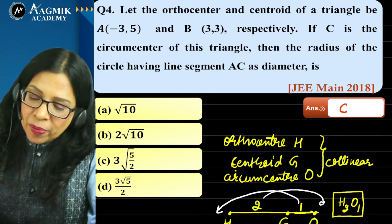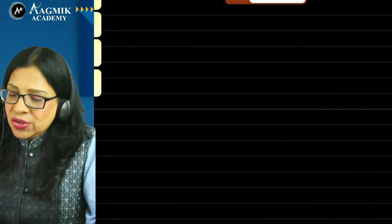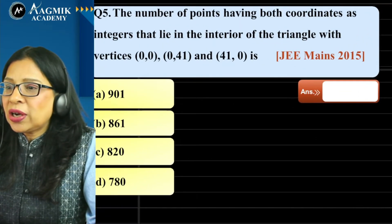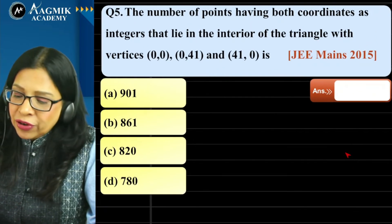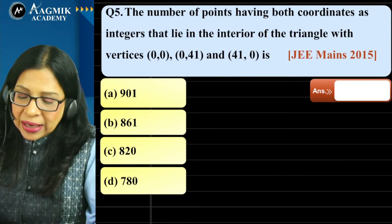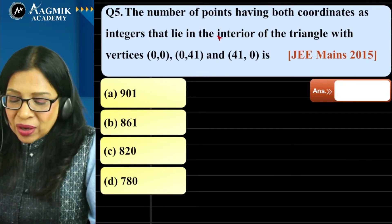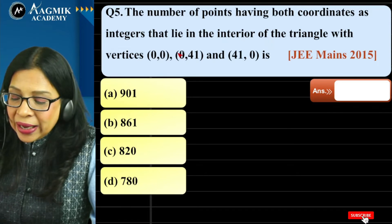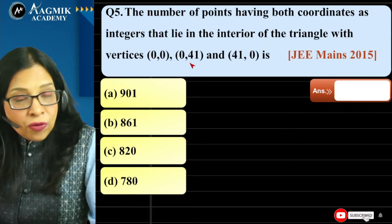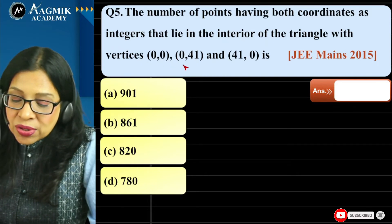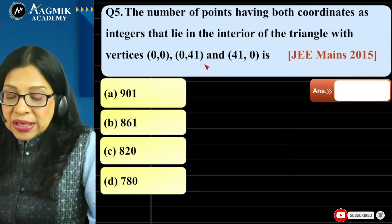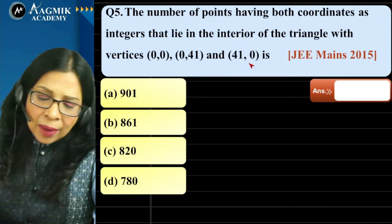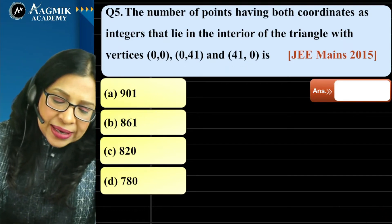Question 5: Find the number of points having both coordinates as integers that lie in the interior of a triangle with vertices (0, 0), (0, 41), and (41, 0).